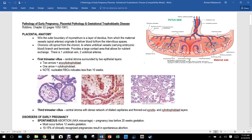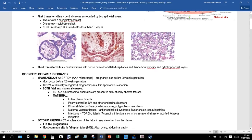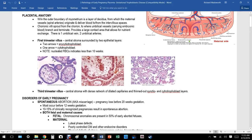The chorionic villi — including anchoring villi — sprout from the chorion to where the umbilical vessels carrying embryonic blood branch and terminate, providing a large contact area for nutrient exchange. There is one umbilical vein and two umbilical arteries.